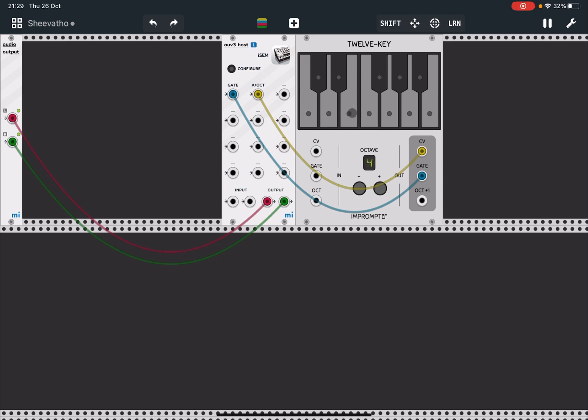So you're going to hear iSEM hosted inside this AUv3 module, and it is as simple as that in terms of actually adding an AUv3 instance.